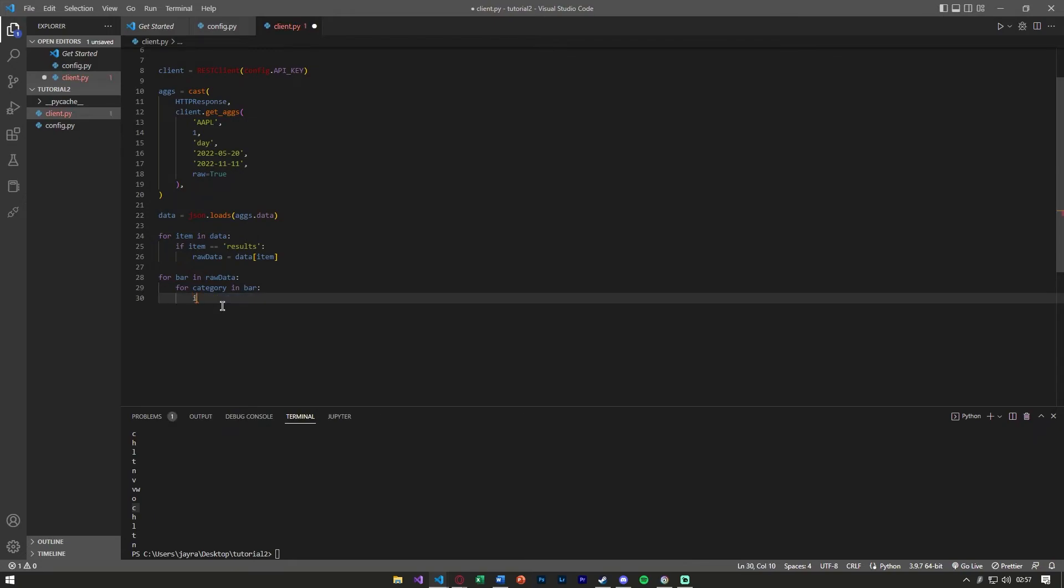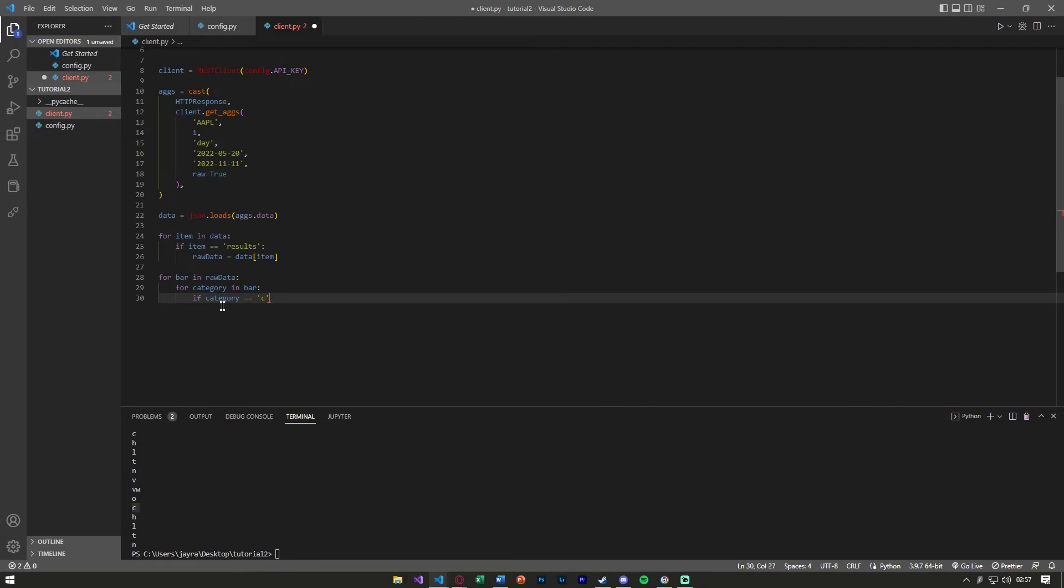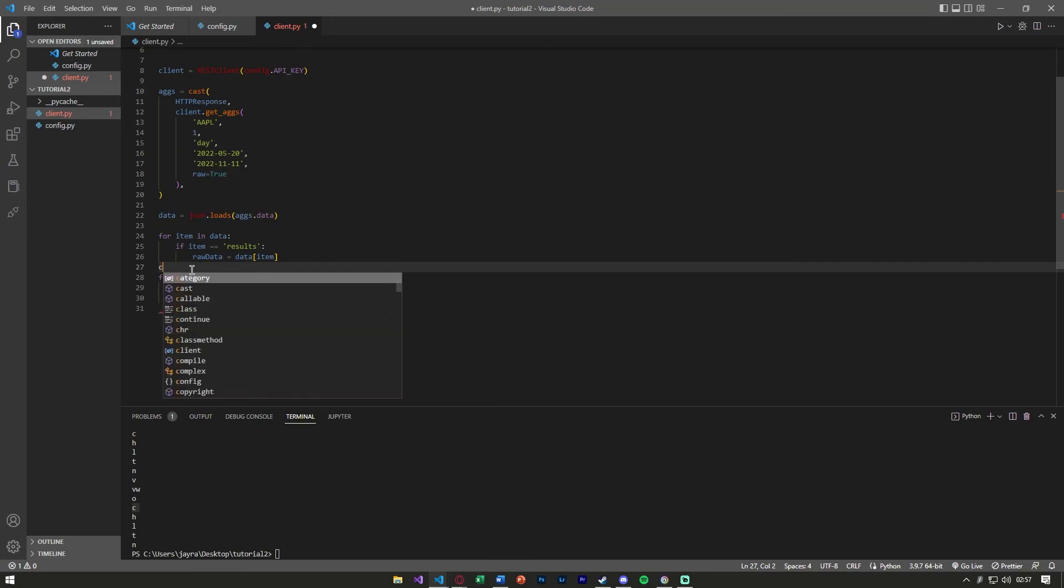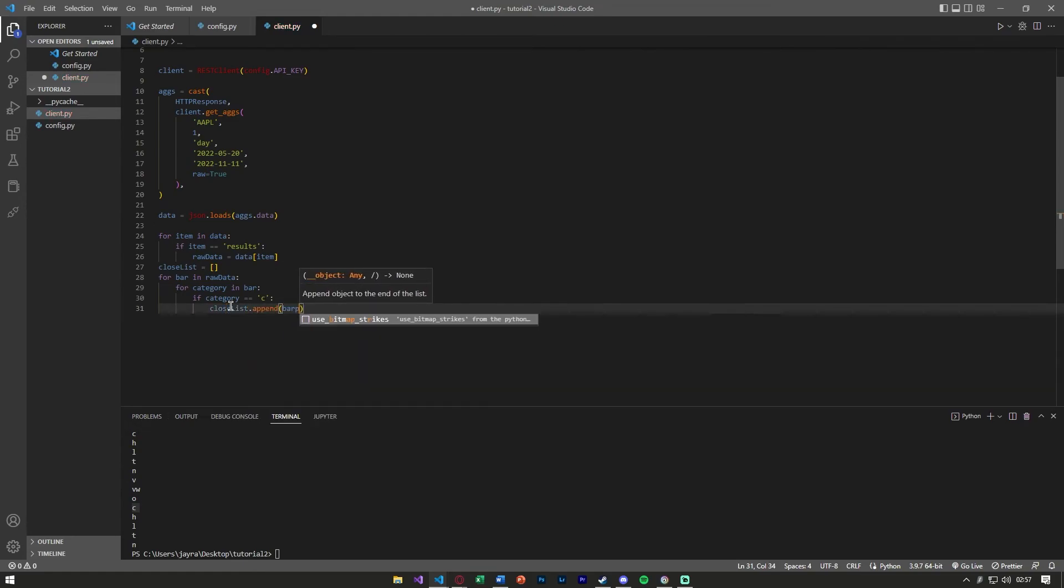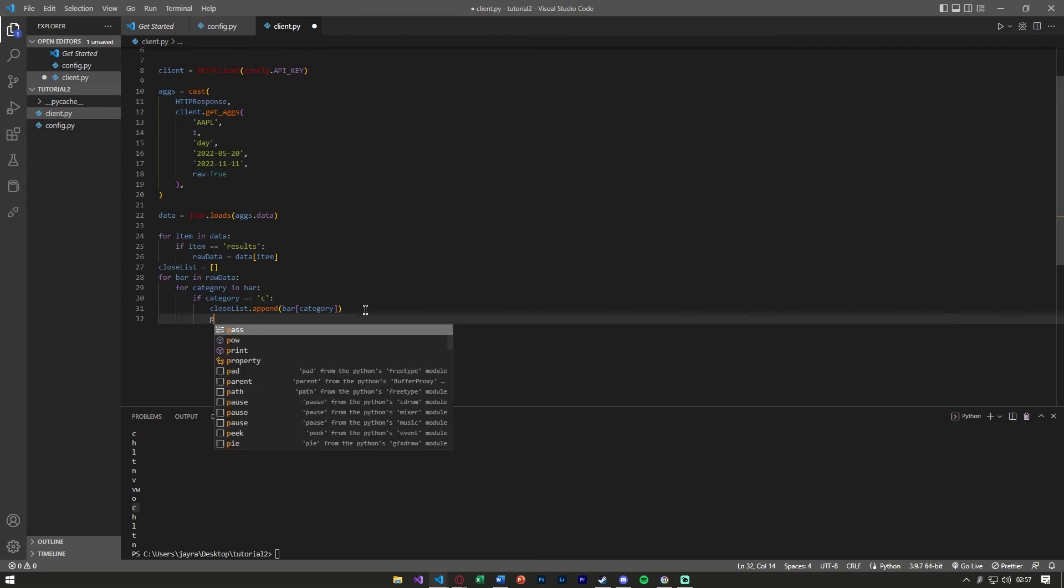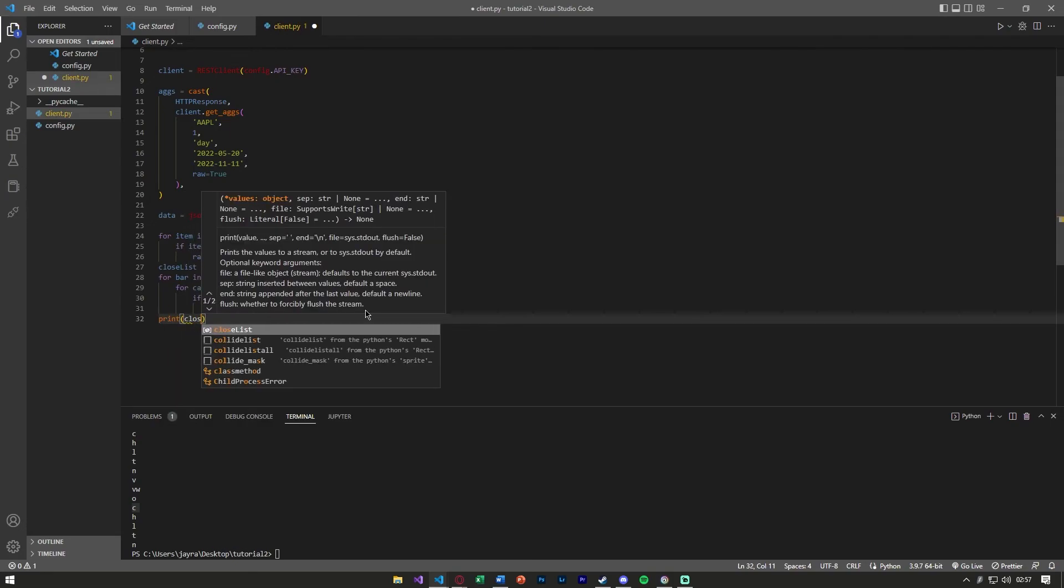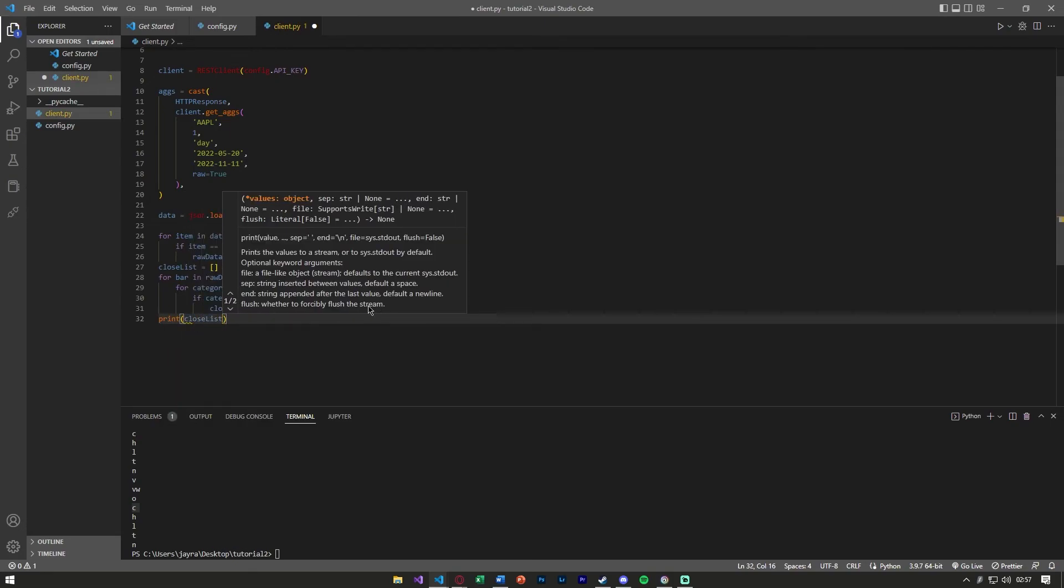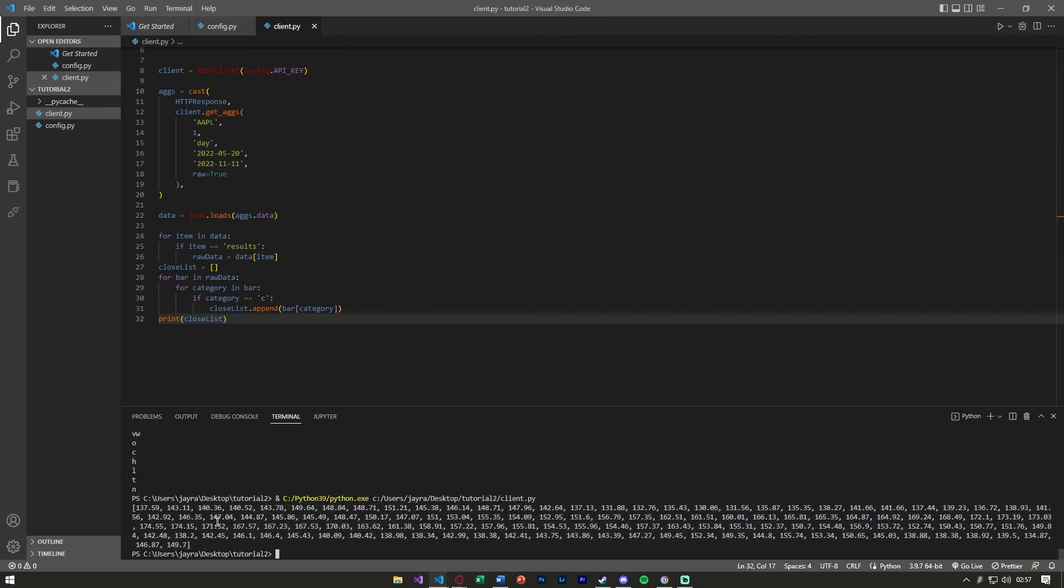We can say if that category is the close price, we can then make like a close list array and append that value. We want the value that's contained in there. If we now print the close lists that we got, we should have all the close prices for Apple from our range of dates.